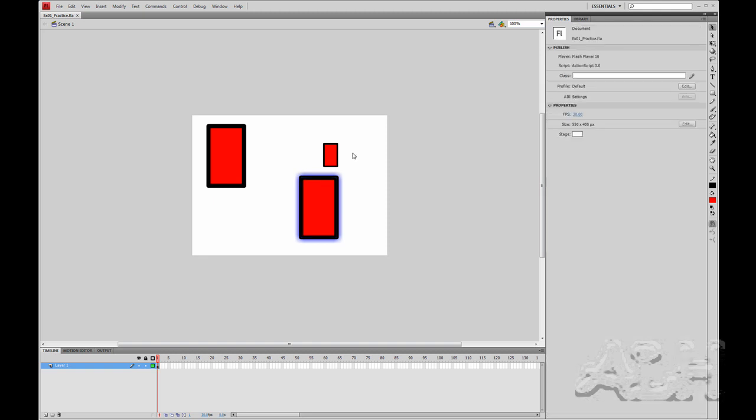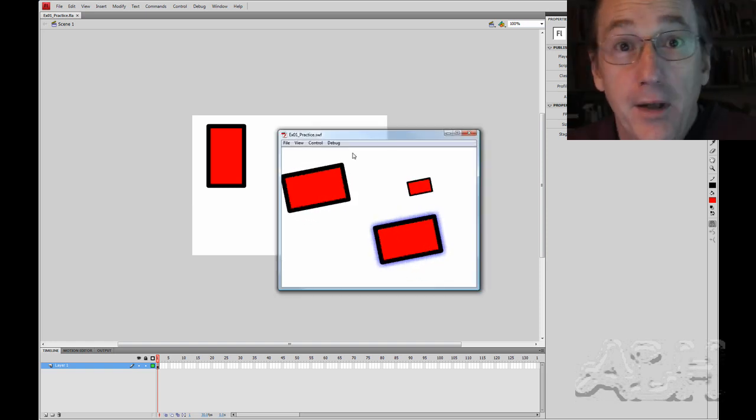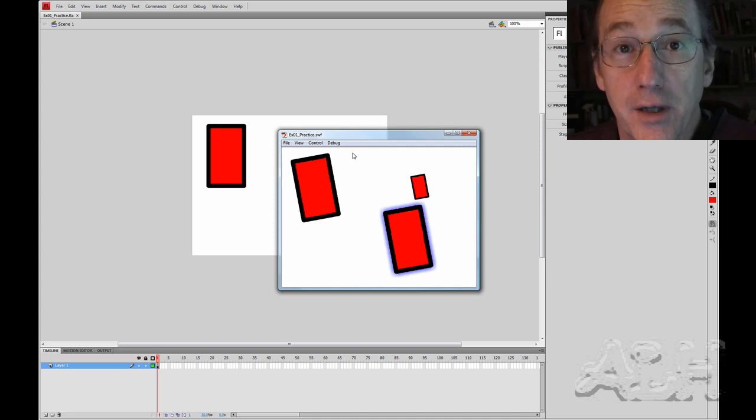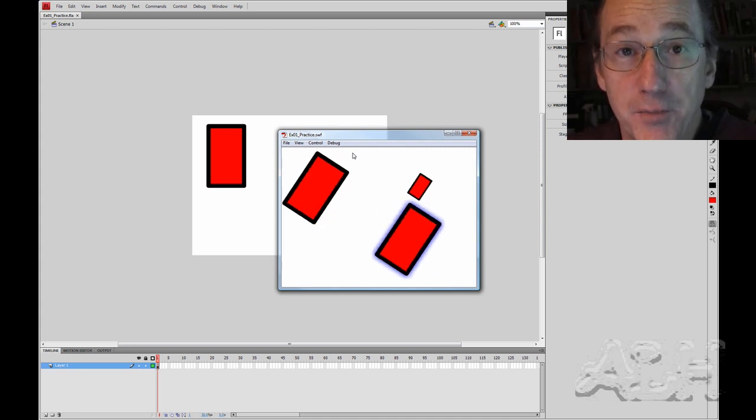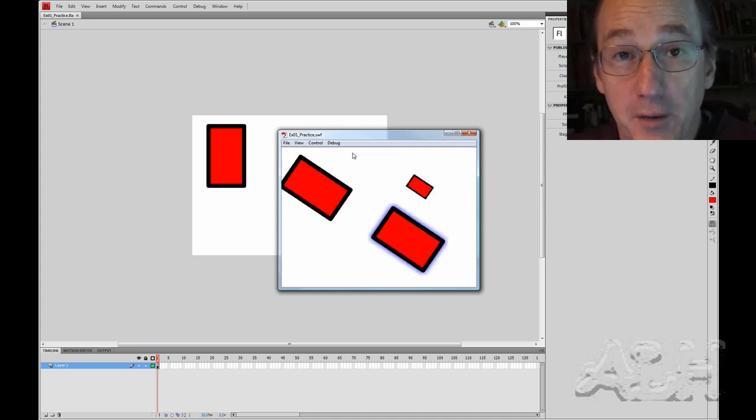Okay, let's play this one more time, control test movie. Okay, that gives you a great start on how to build flash movies using multiple movie clips.